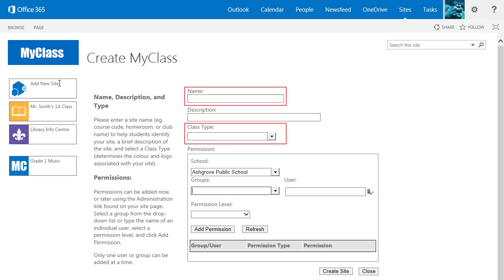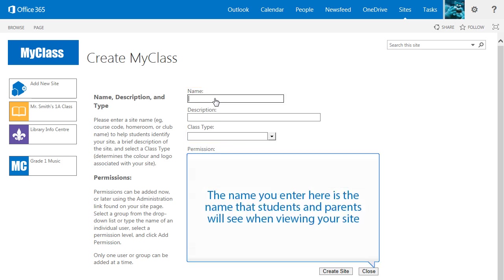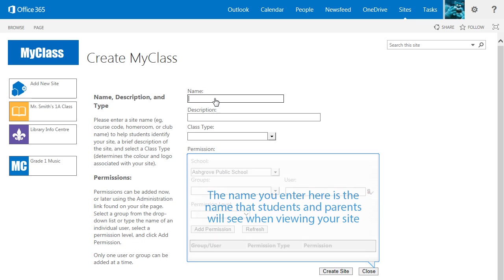Here you will be asked to choose a name and a class type for your site. The name you enter here will be the name that students and parents will see when viewing your site, so make it count.